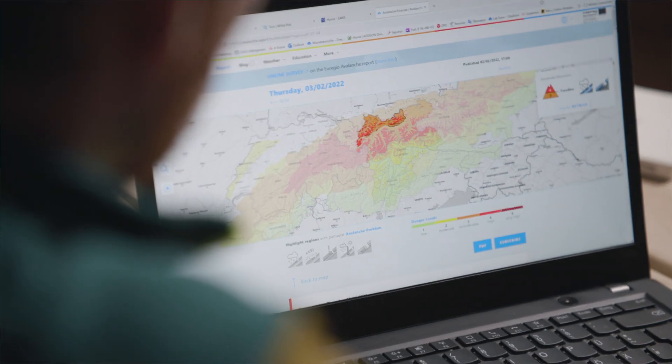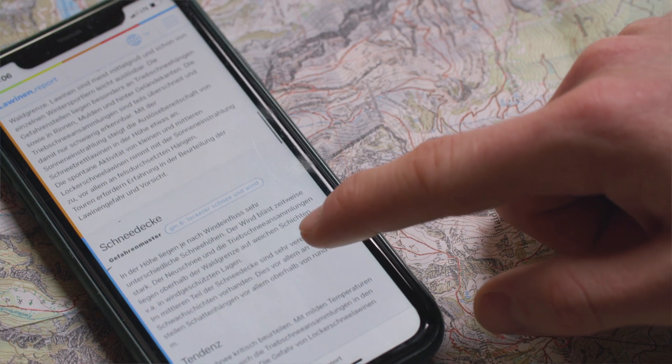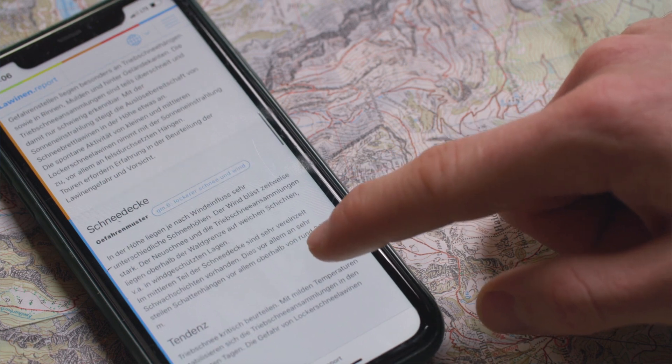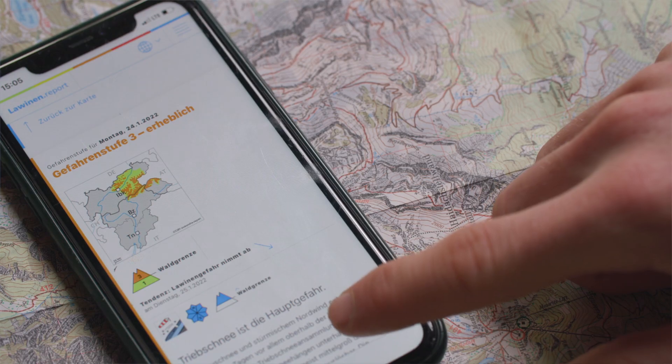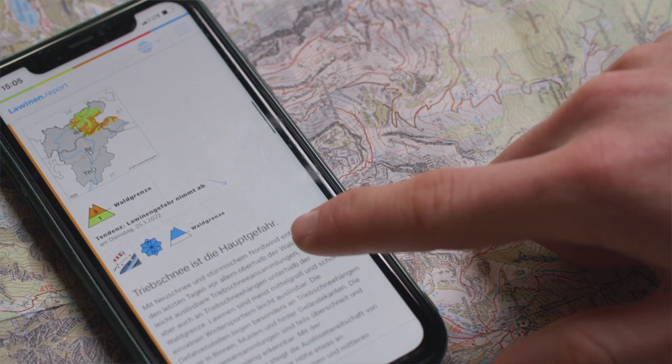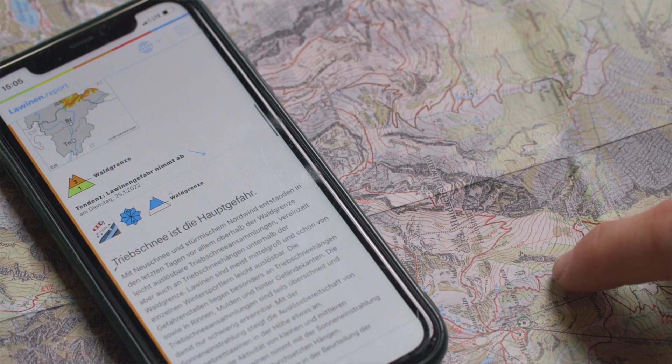No matter whether you use classic decision-making strategies or a completely modern approach, the avalanche bulletin always provides all the information you need to put the perfect tour into practice. This refers predominantly to the dangerous areas which can be found in the avalanche bulletin. And if you can avoid them, then of course you've done a big chunk right when it comes to reducing risks.